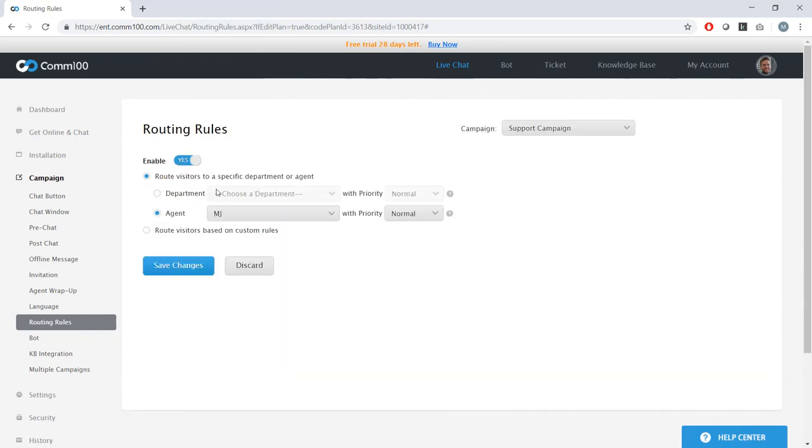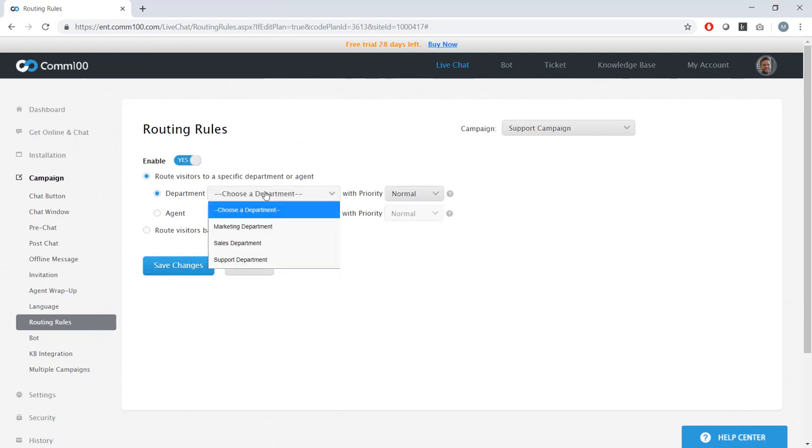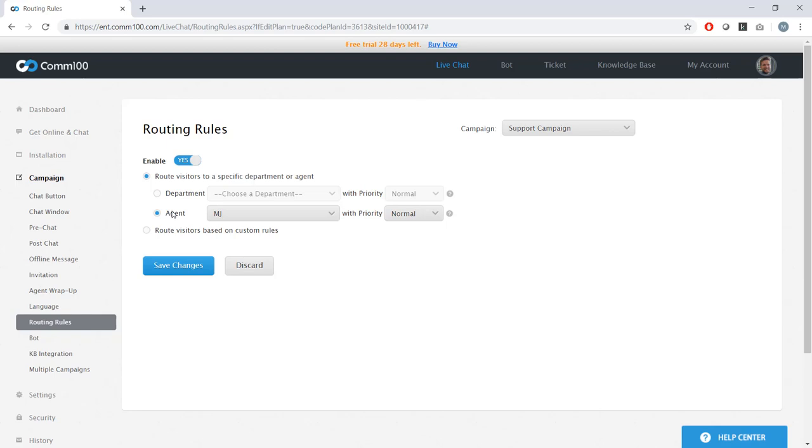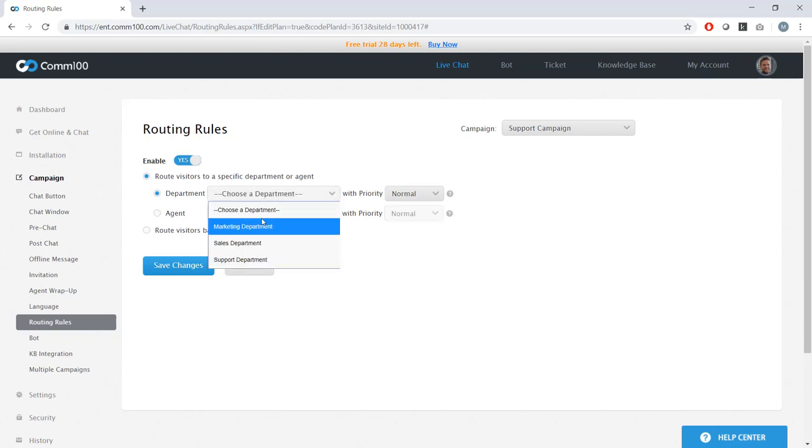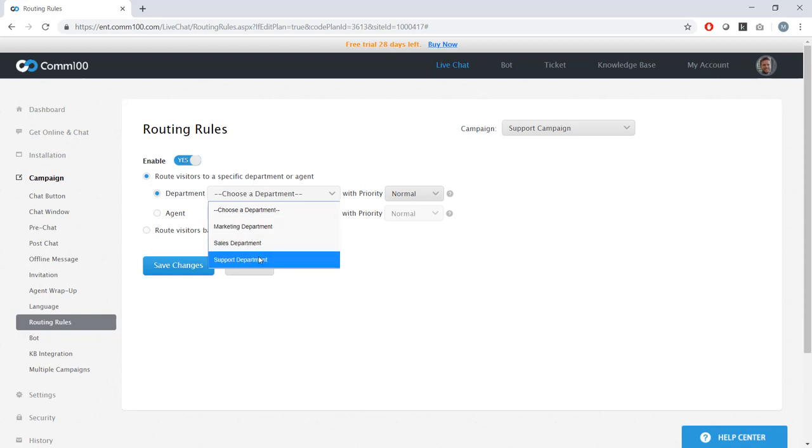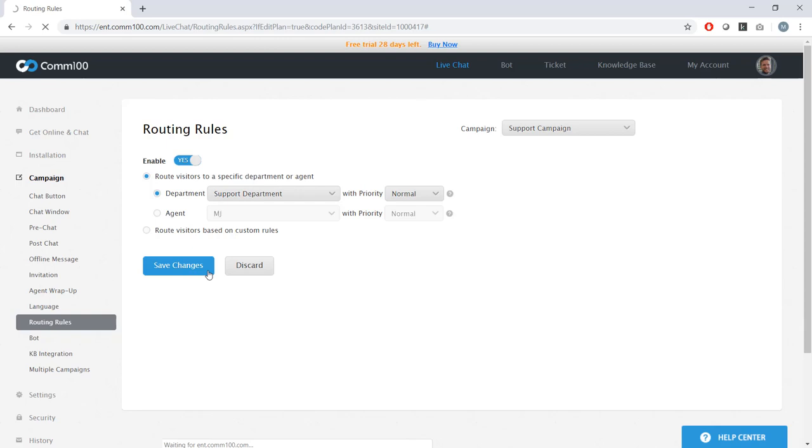But for my use case, I don't have to get that complex. I'm just going to change this so that chats are no longer going directly to me in the support department, they're actually going to the whole team. So select the support department, hit save, we're good to go.